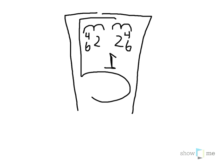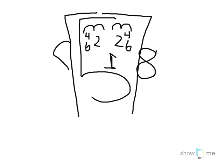Eight, the vestibulocochlear nerve, or auditory nerve, is used partially for hearing, so I'm going to make the ears out of number eight.